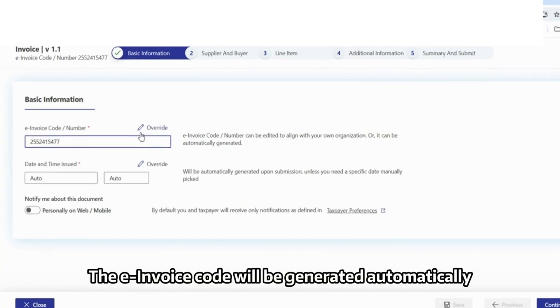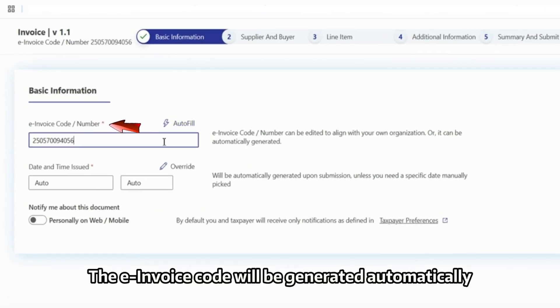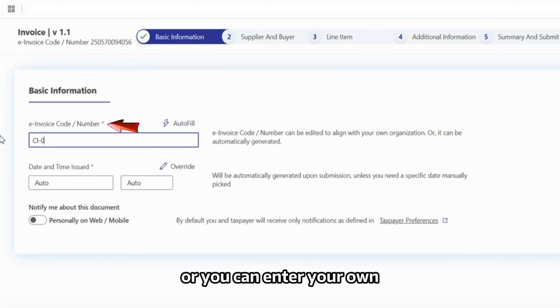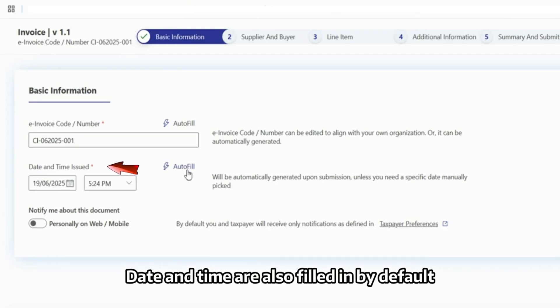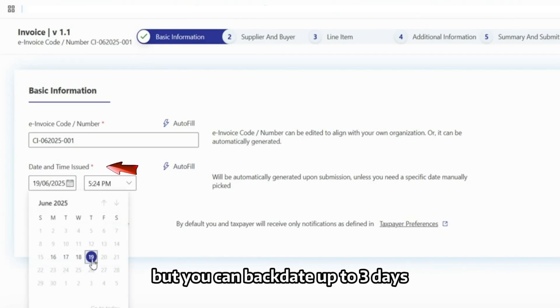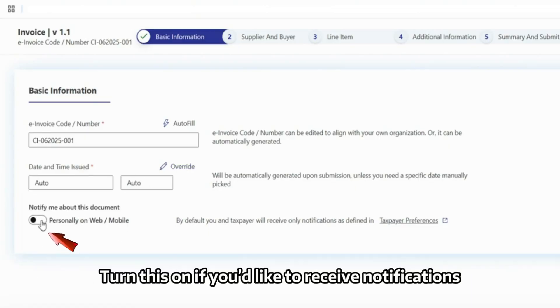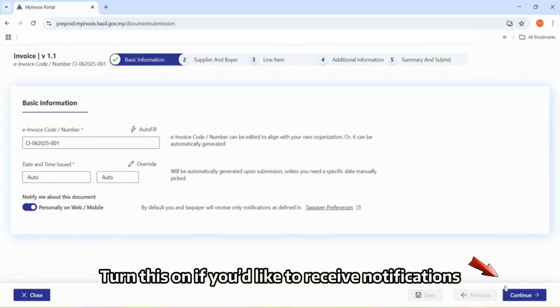The e-Invoice code will be generated automatically, or you can enter your own. Date and time are also filled in by default, but you can backdate up to three days. Turn this on if you'd like to receive notifications.